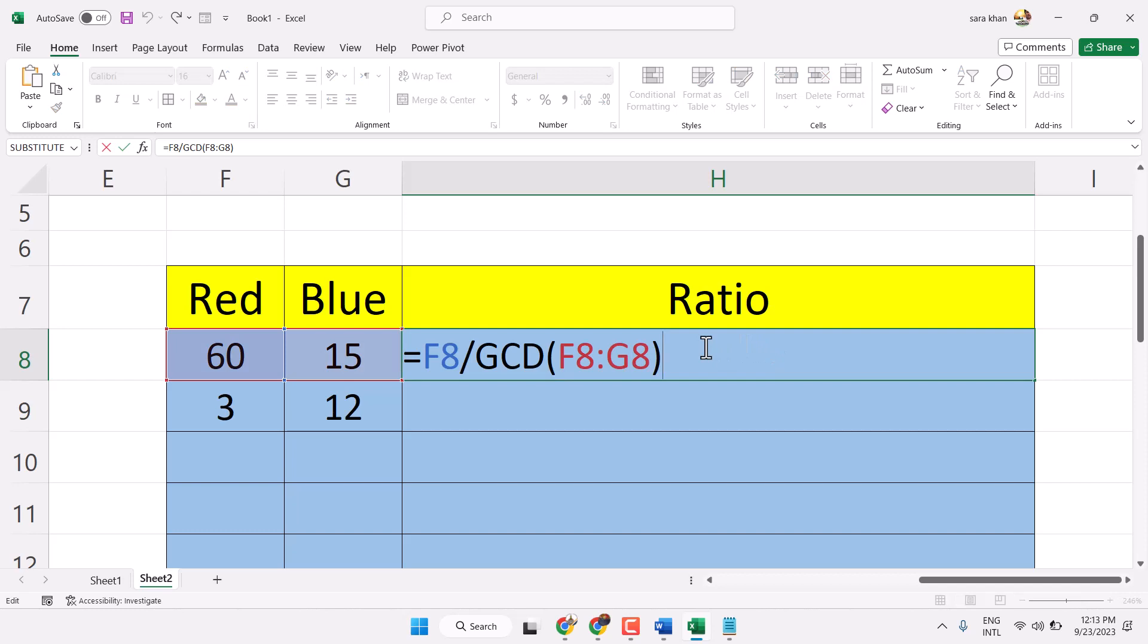Now again click on it. Now and quotation and ampersand and colon. Then and.